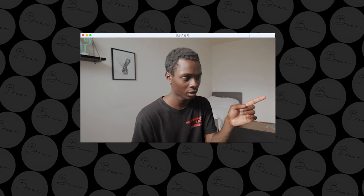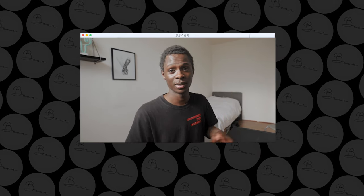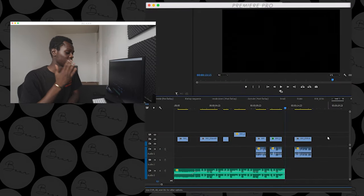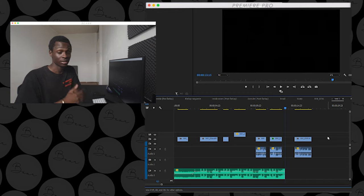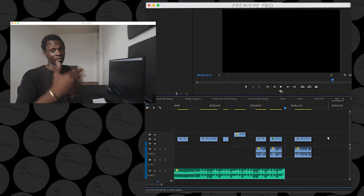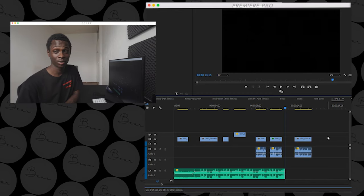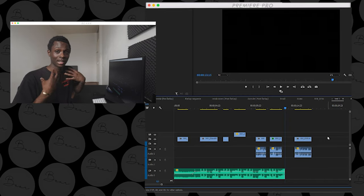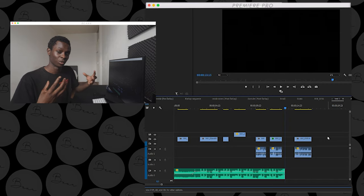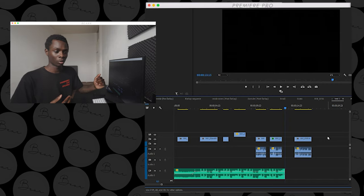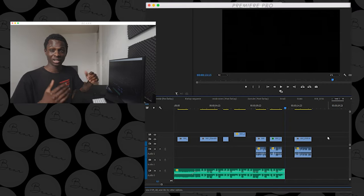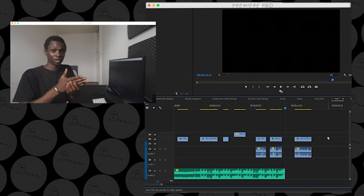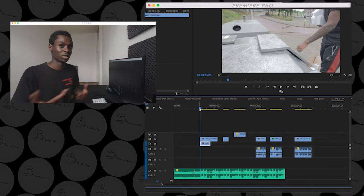We're now in Premiere Pro. I've already cut down the music and the clip to show you more efficiently. One of the main things to keep in mind is that I always listen for things that stick out — a bass hit, a weird noise, a drum. When I hear those sounds, I always put the cut there and transition from one clip to another.